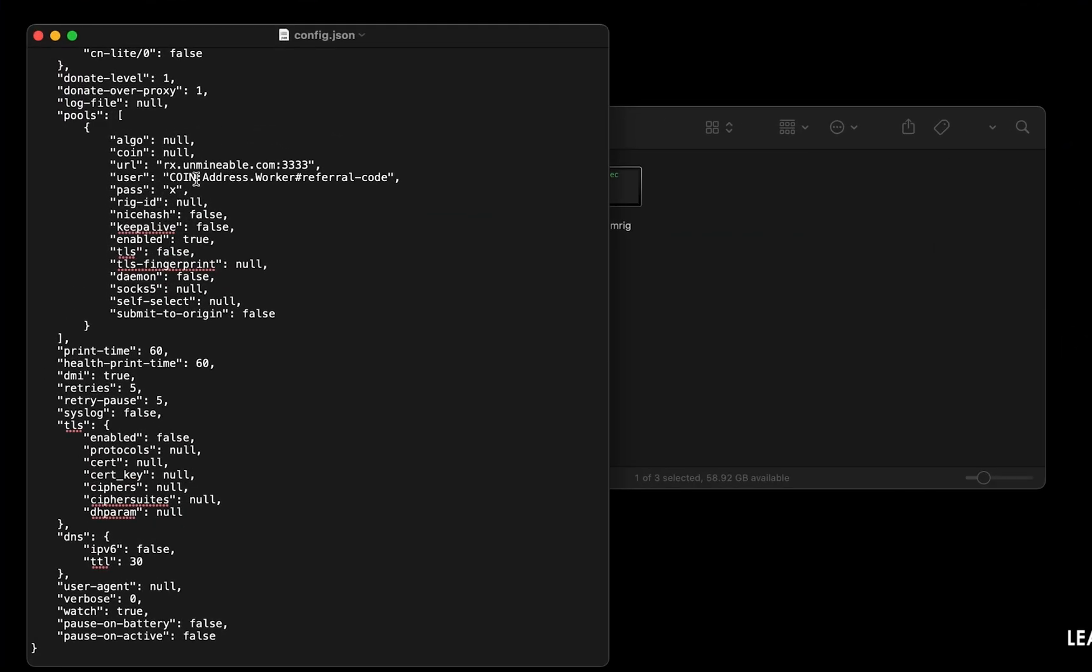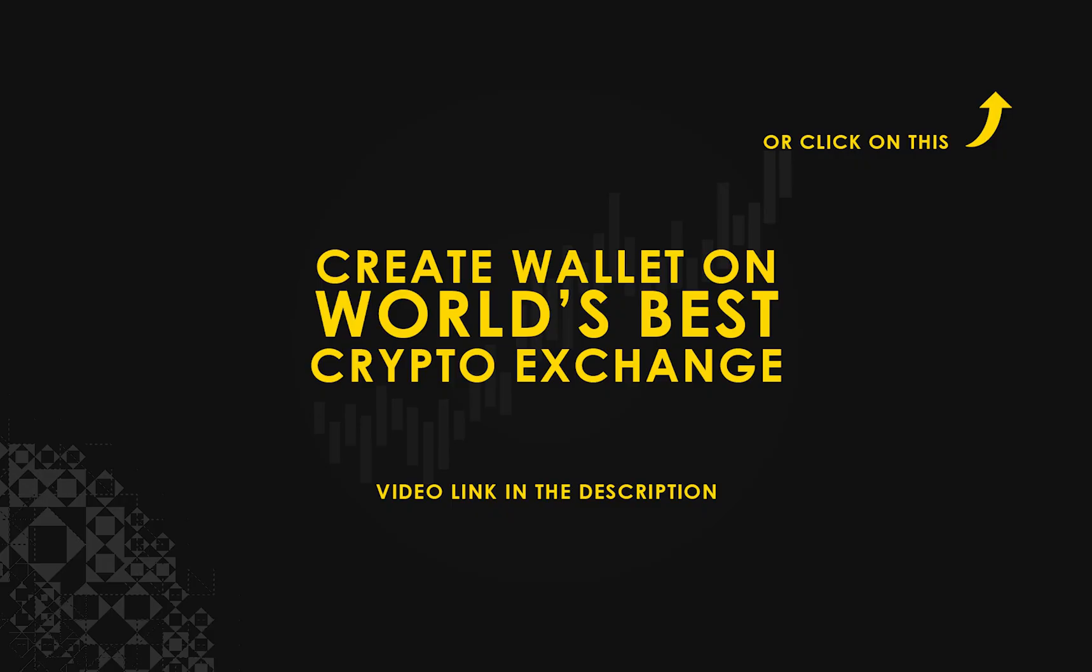Copy and paste your Bitcoin Gold wallet address here. If you don't have a wallet, check the video link in the description for creating wallet on world's best crypto exchange.